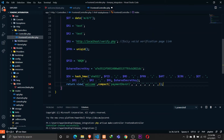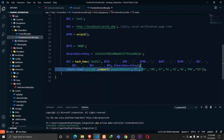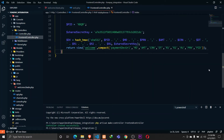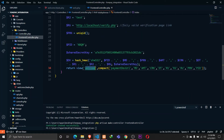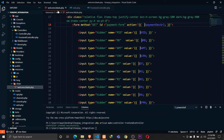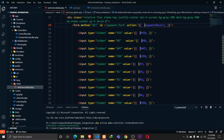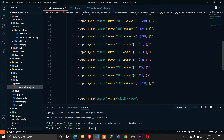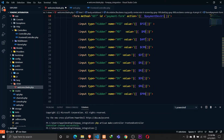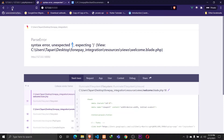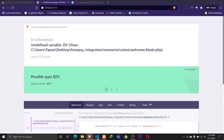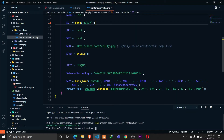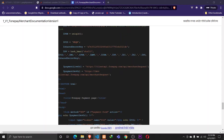We pass these variables to our welcome view. Let's go to welcome.blade.php and reload the browser. We're getting an error — unexpected semicolon — so let's go to VS Code and remove those semicolons. Now we have another error: undefined variable DV. Let's also send that DV variable, save, and reload the browser.